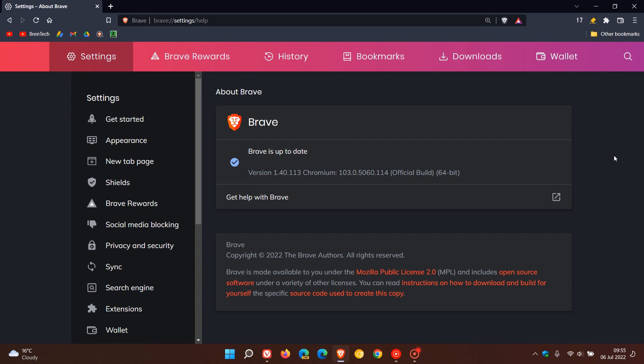The security updates that have rolled out to both Brave and Vivaldi will address four security issues in both browsers. And as posted yesterday, the security update fixes a zero-day security vulnerability exploited in the wild. So that's why it's a very important security update.